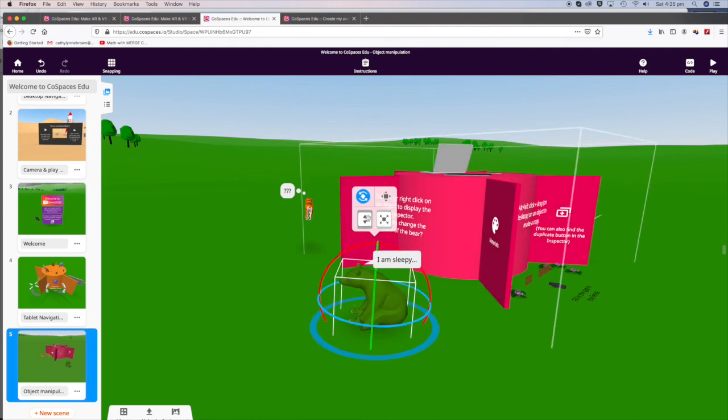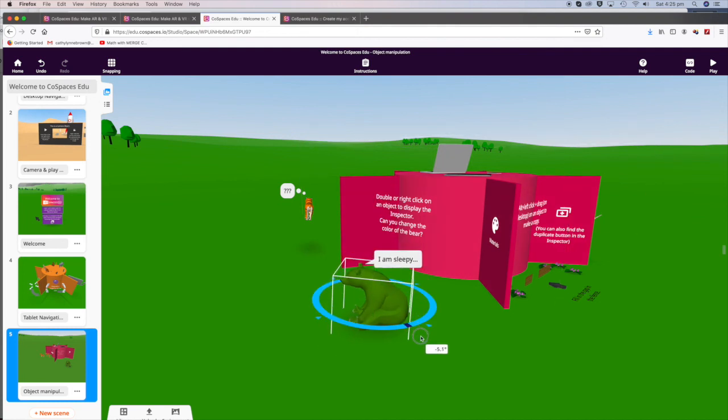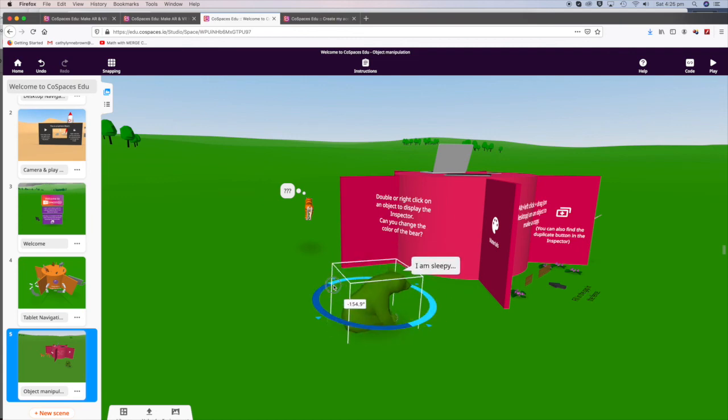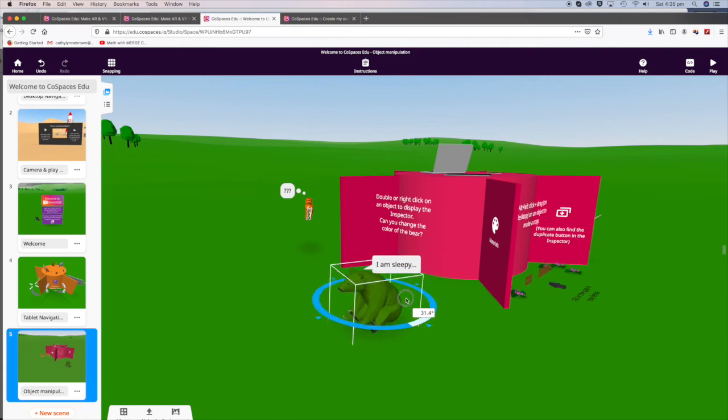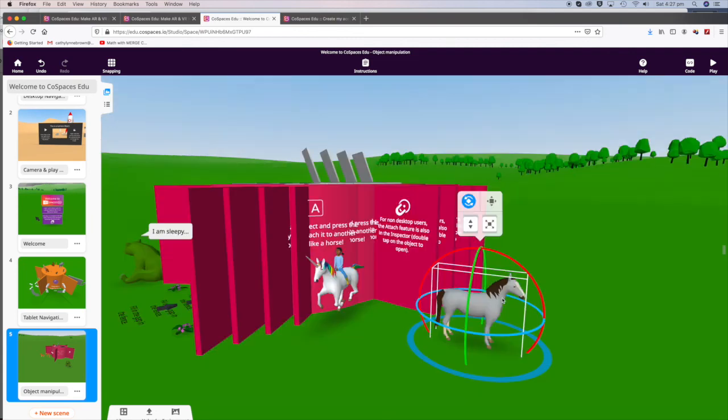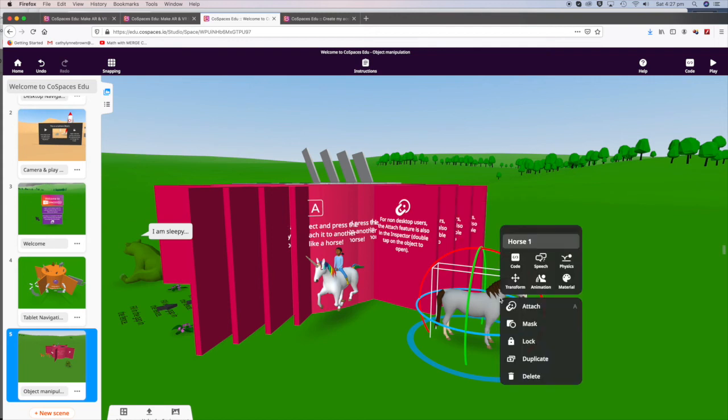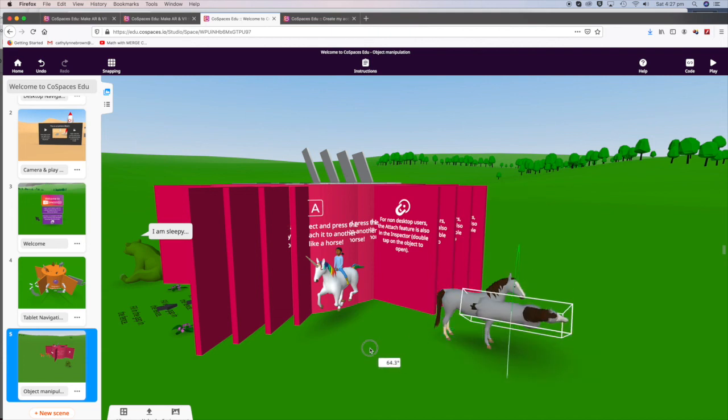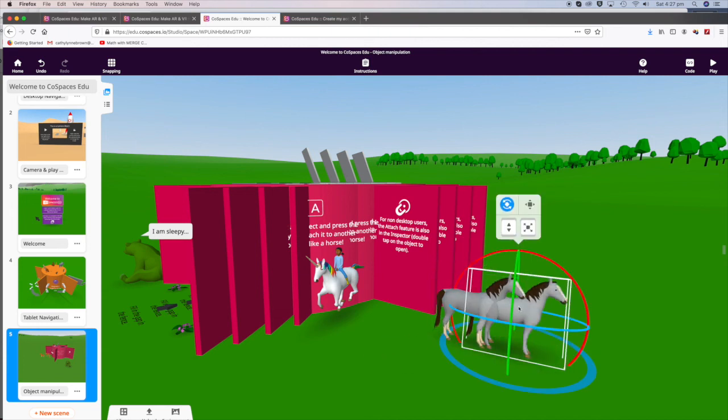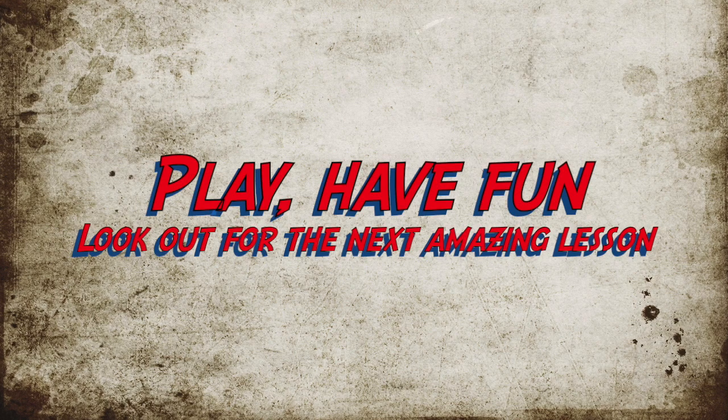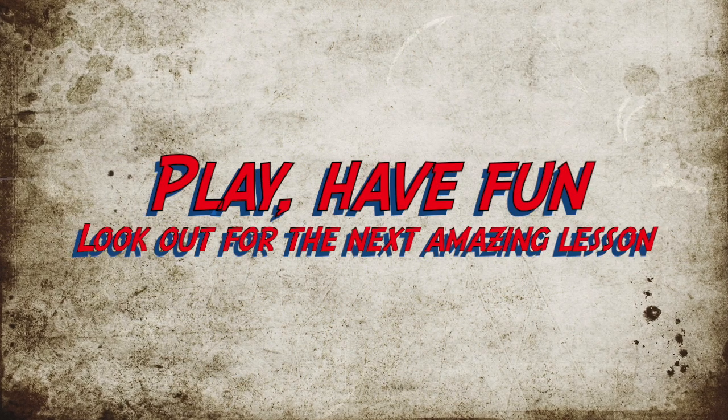We can rotate him in the horizontal space. Let's see what else we can do. Tap on the object to open your Inspector, and you can duplicate him again. Then you can turn him any way you like, move him over wherever you like. Here he is.